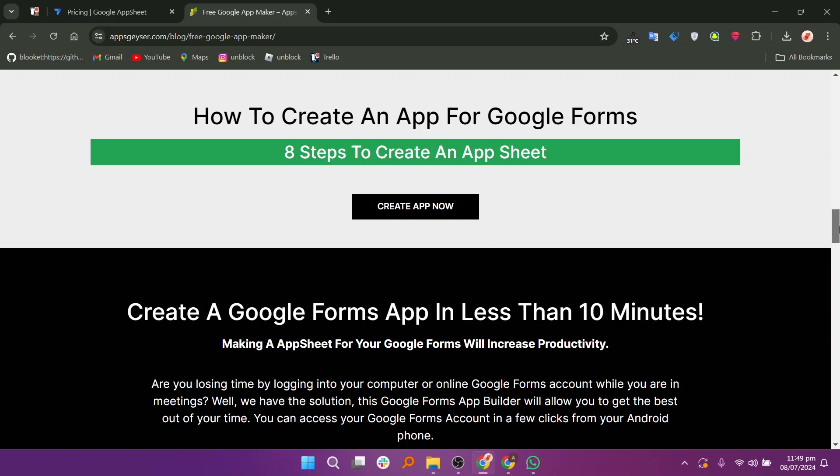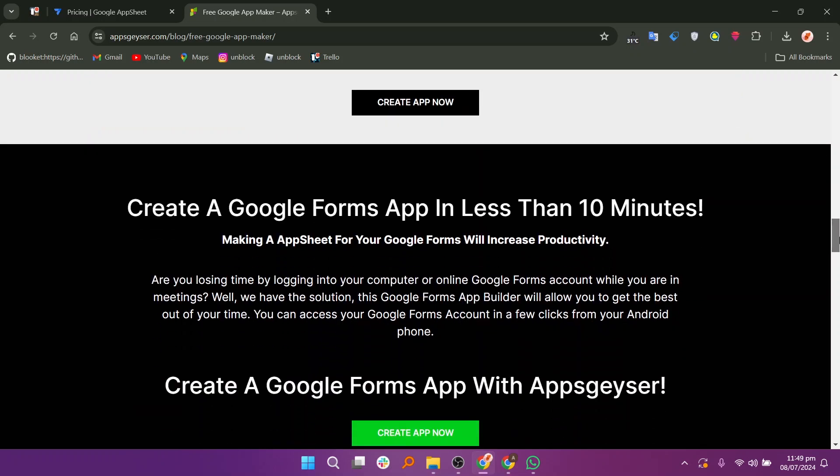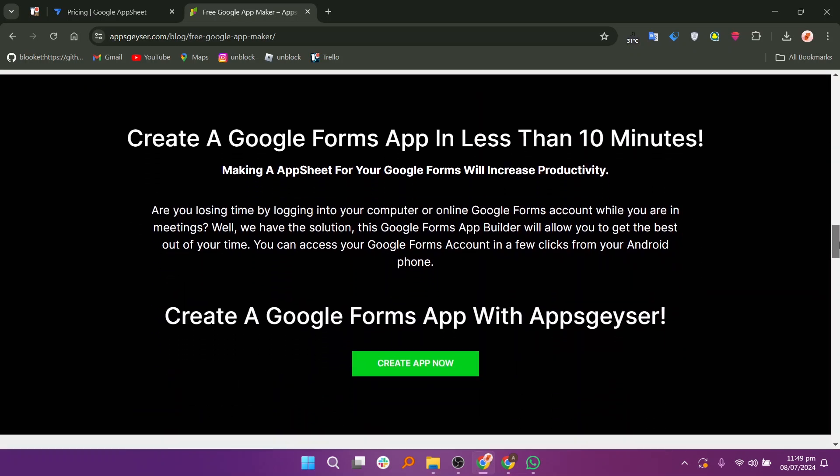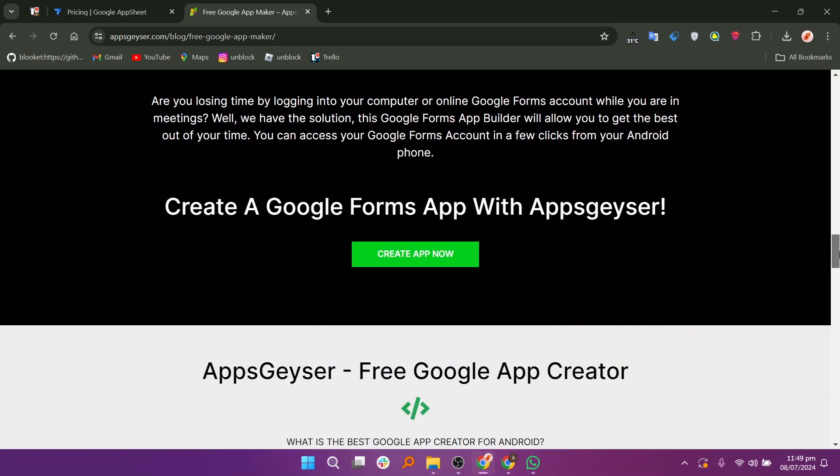If you are looking for a low-code or no-code solution integrated with Google services and beyond, AppSheet would be the recommended platform to explore.